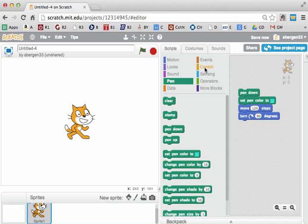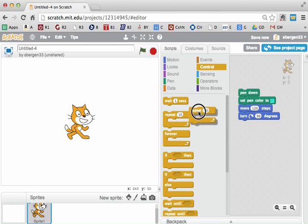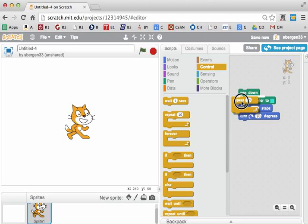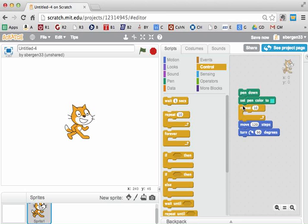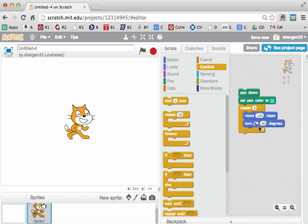So we need a control feature and the control feature we want is the word Repeat. Notice when I bring out Repeat, it decides what it wants to gather around and then I might have to put the things inside because this is what I really want. I want four times, not ten times. I want to go forward and turn. Forward and turn makes a square.